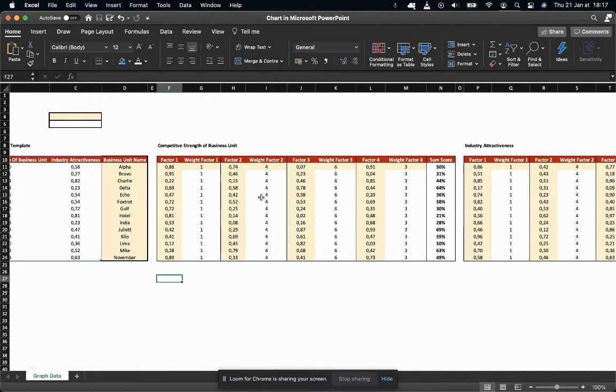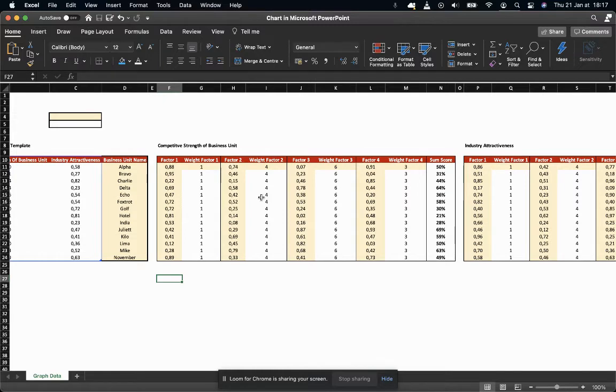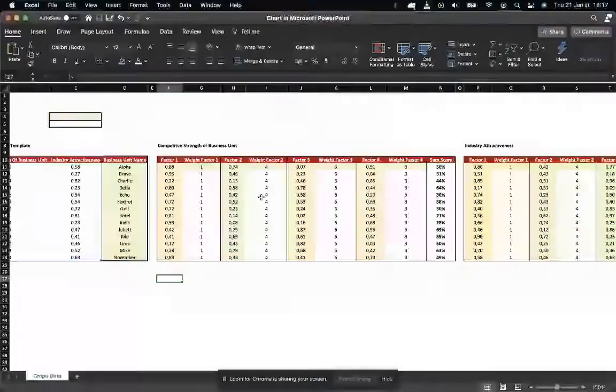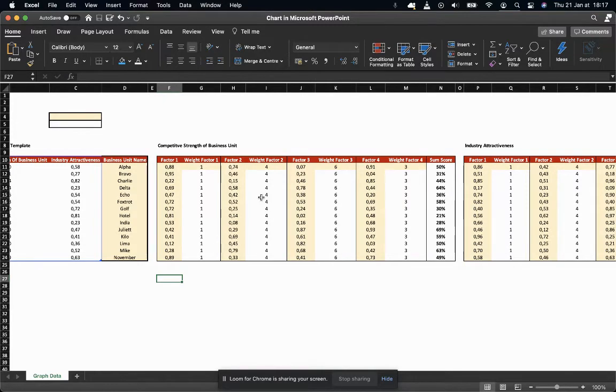Typically for the competitive strength of business units, it could be the barriers to entry that you have, the size of turnover, key talents, things like that.